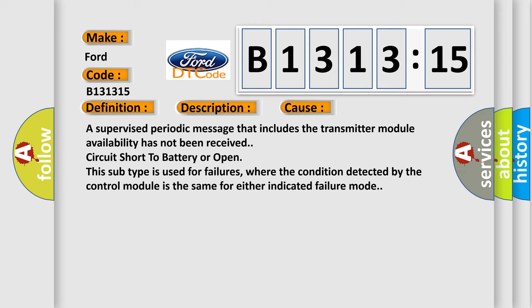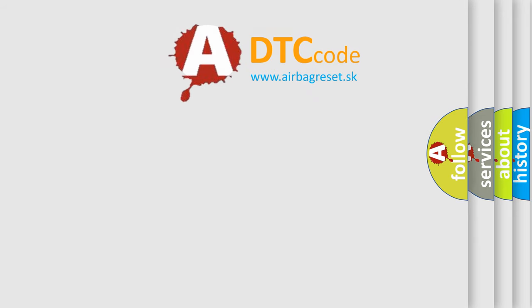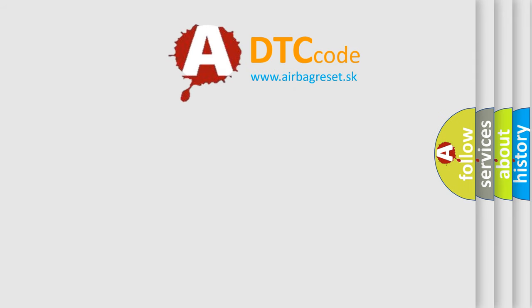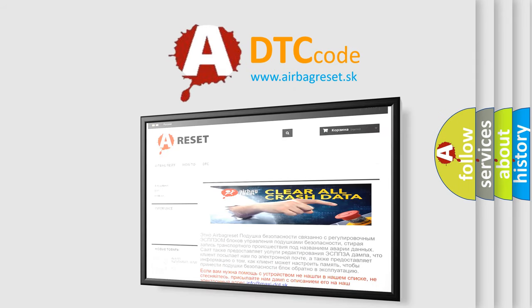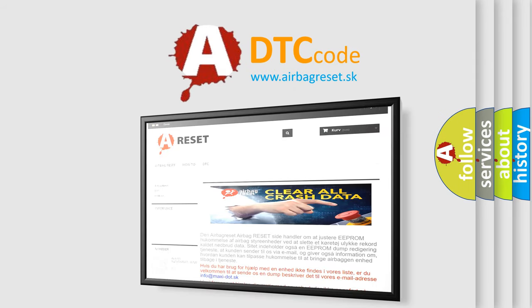This diagnostic error occurs most often in these cases: A supervised periodic message that includes the transmitter module availability has not been received, circuit short to battery or open. This subtype is used for failures where the condition detected by the control module is the same for either indicated failure mode.